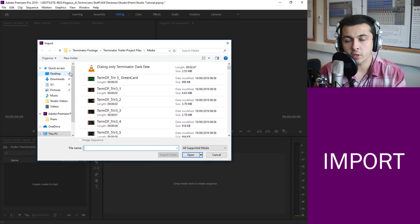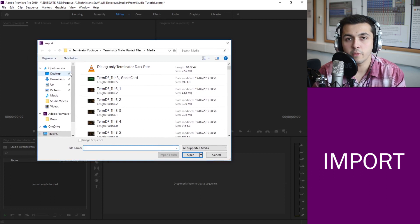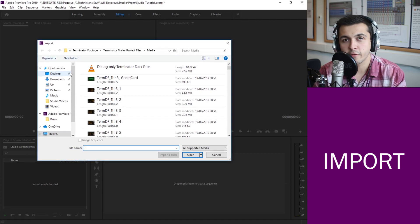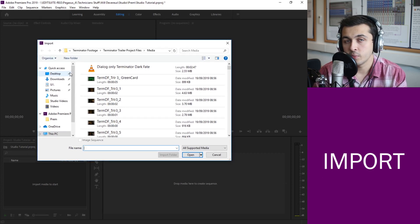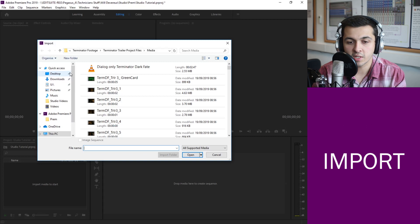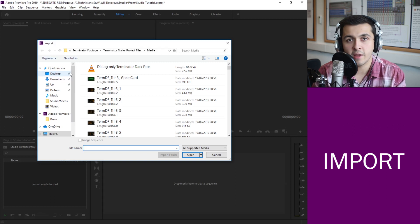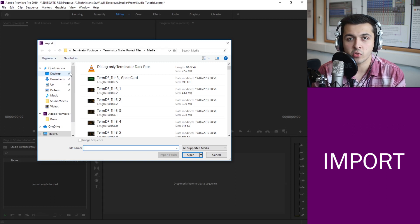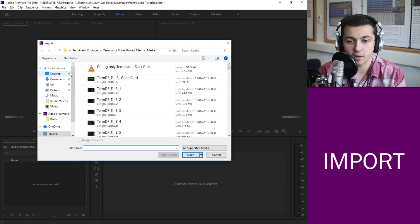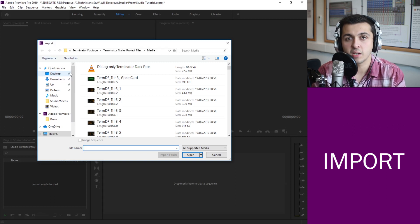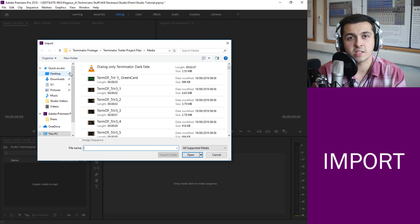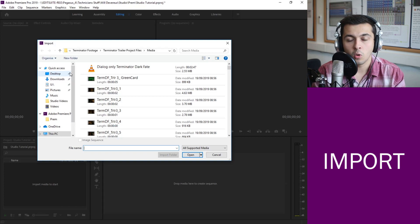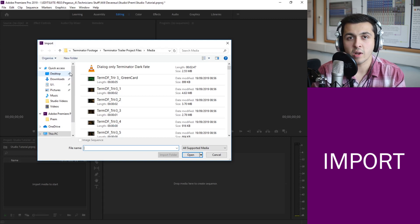So in your finder window you can go through. Hopefully you should have all your footage already in your user area. You don't ever want to be editing straight off the SD card.